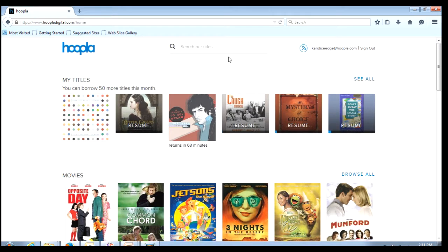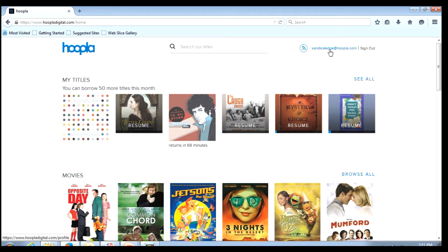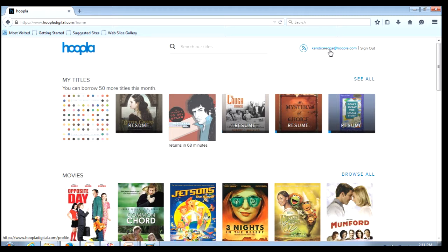If we look to the right of the search box we see our email address is going to be listed. If I click on my email address this is going to take me to my account information page otherwise known as your settings. To the right of that there is a sign out option.